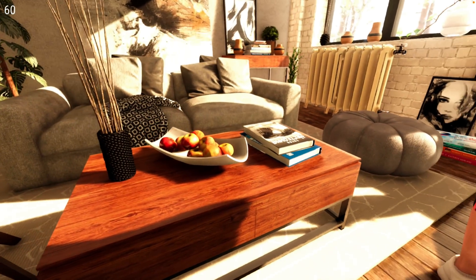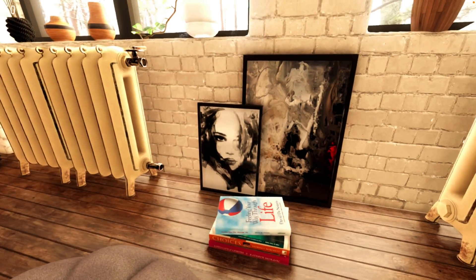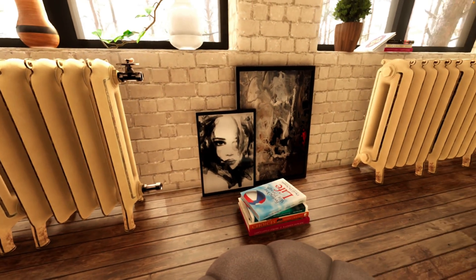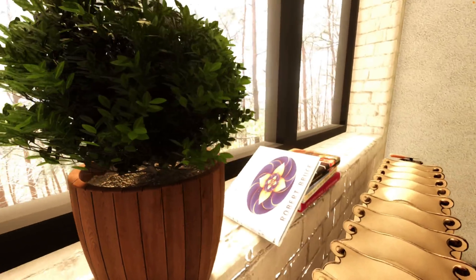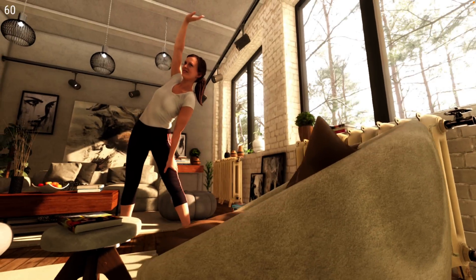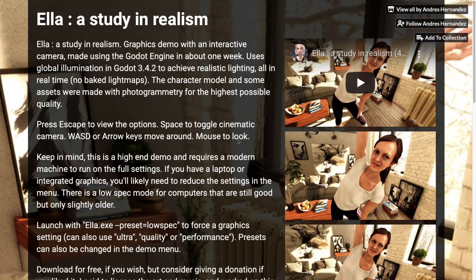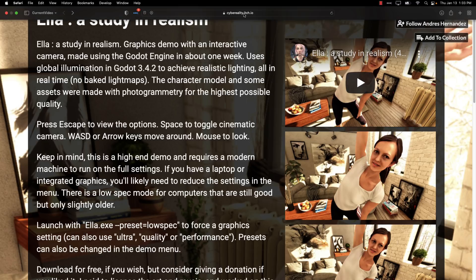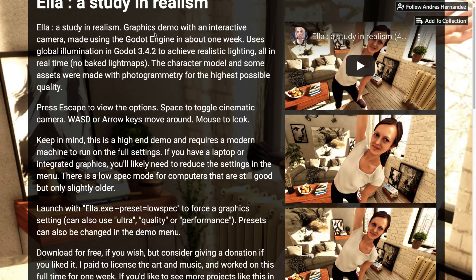So if you were ever wondering what the graphic capability of Godot 3.4 was, this is the perfect example. I would love to see you go check this out and tell me in the comments what kind of performance you got. This is a nice universal benchmark that we can all work from to get an idea of how Godot performs on a variety of different hardware. If you want to go ahead and check this out, it is called ELA, A Study in Realism. This is available up on Itch.io - cyberreality.itch.io. It's a graphics demo with interactive camera made using the Godot engine. It took about a week, and it uses global illumination in Godot 3.4.2. Global illumination was added in 3.3, by the way. All the lighting and shadows are being calculated on a per-frame basis in real time.